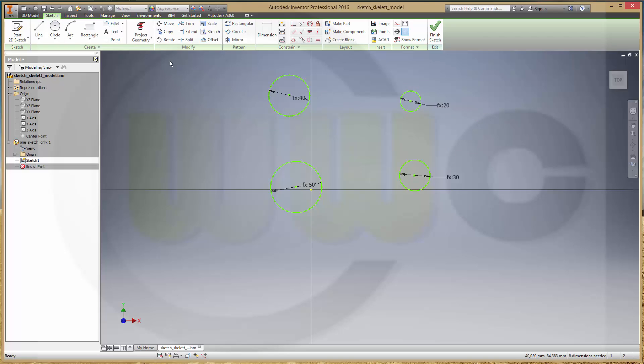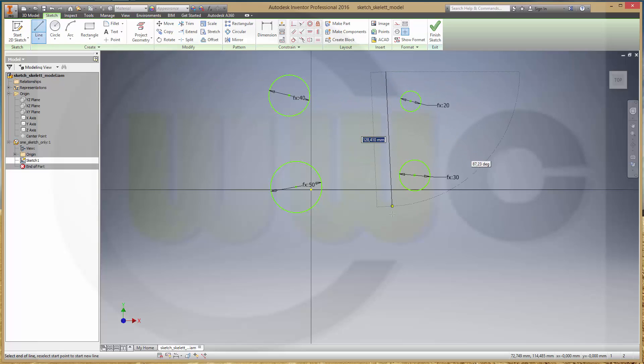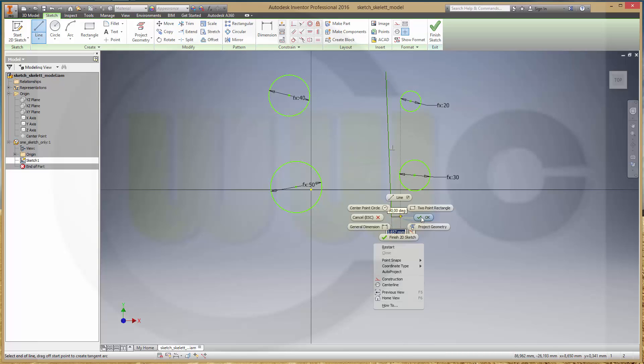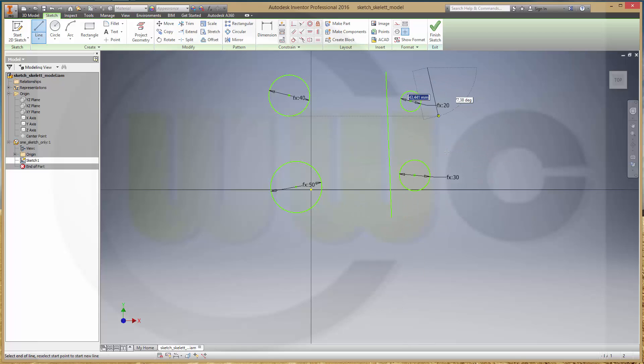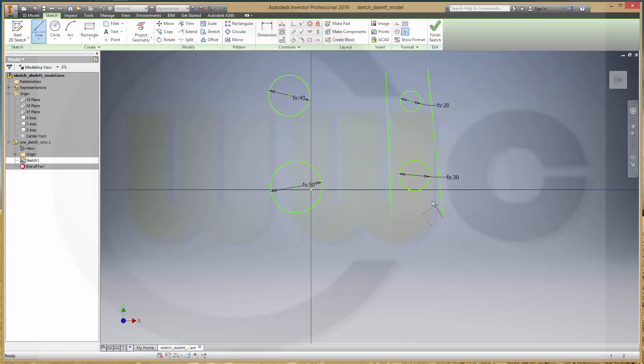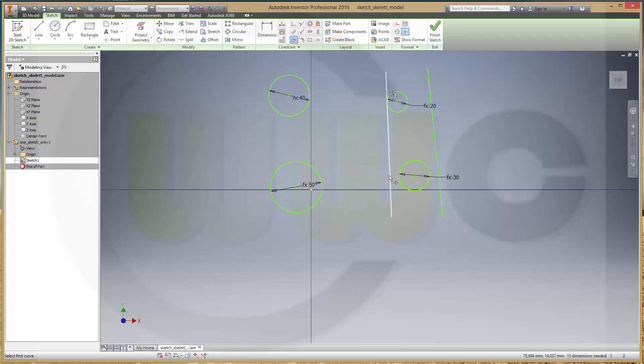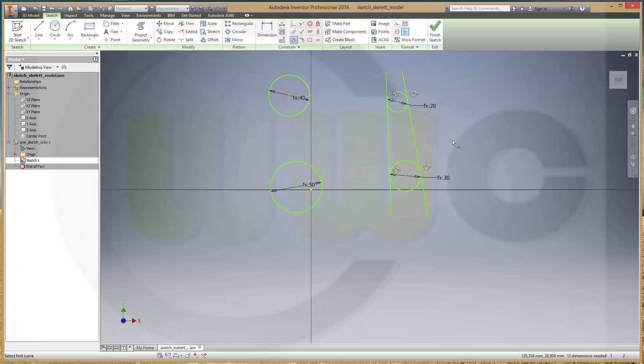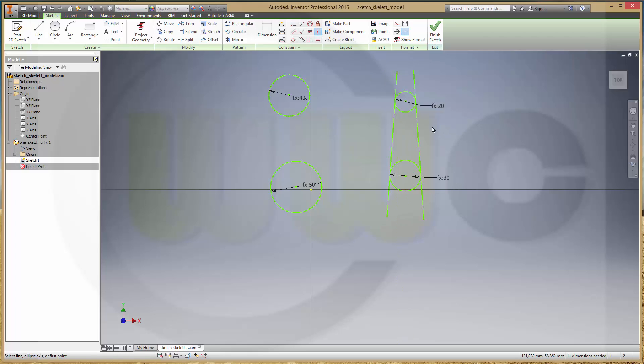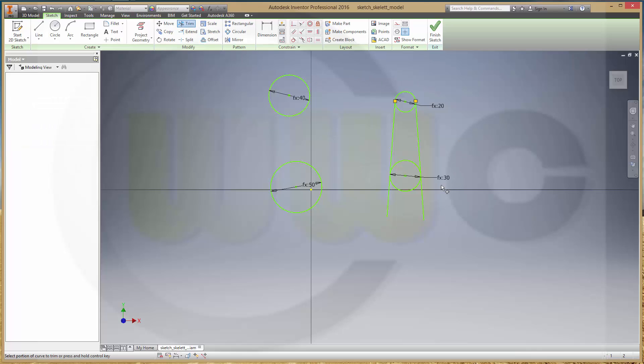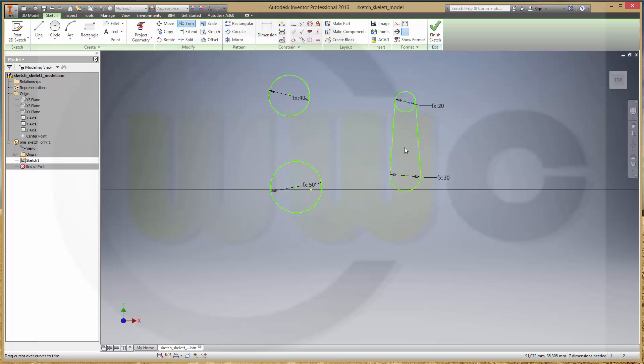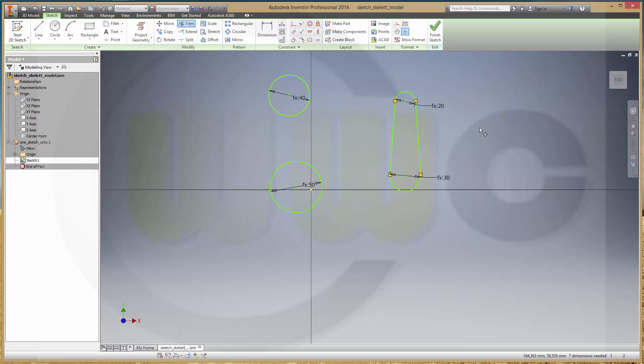We're going to need two lines and make these two lines tangent to these circles. And maybe align these two lines vertically, then trim like this.